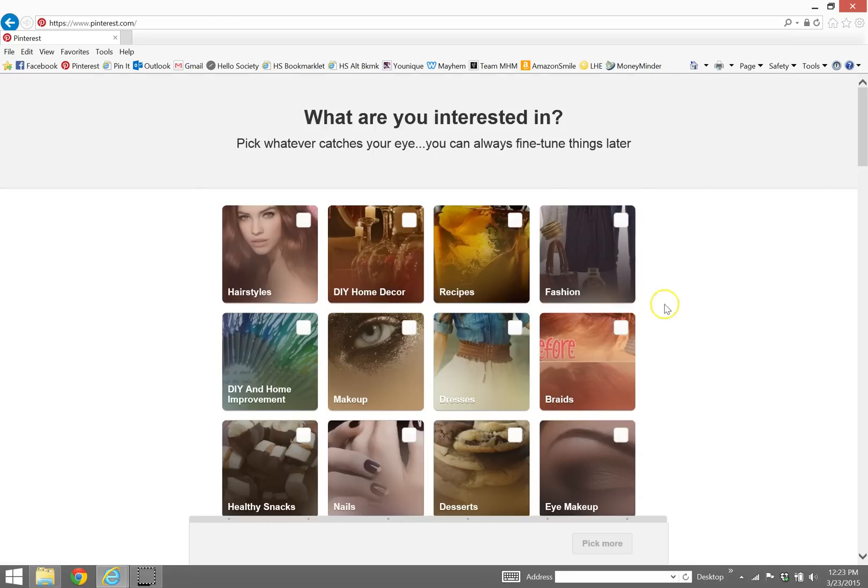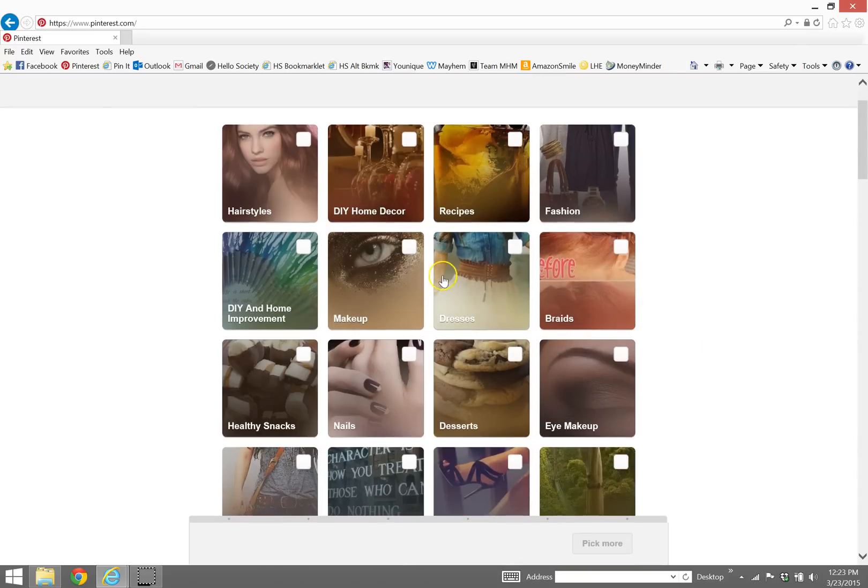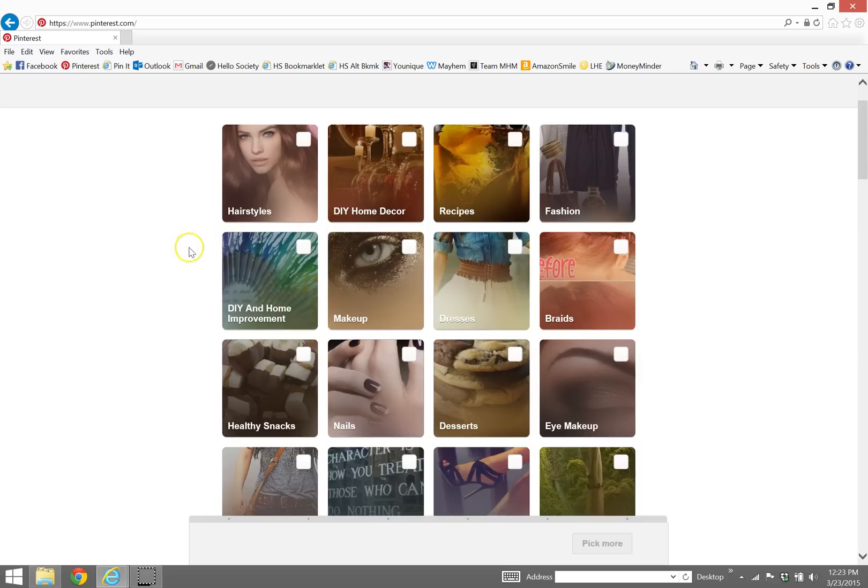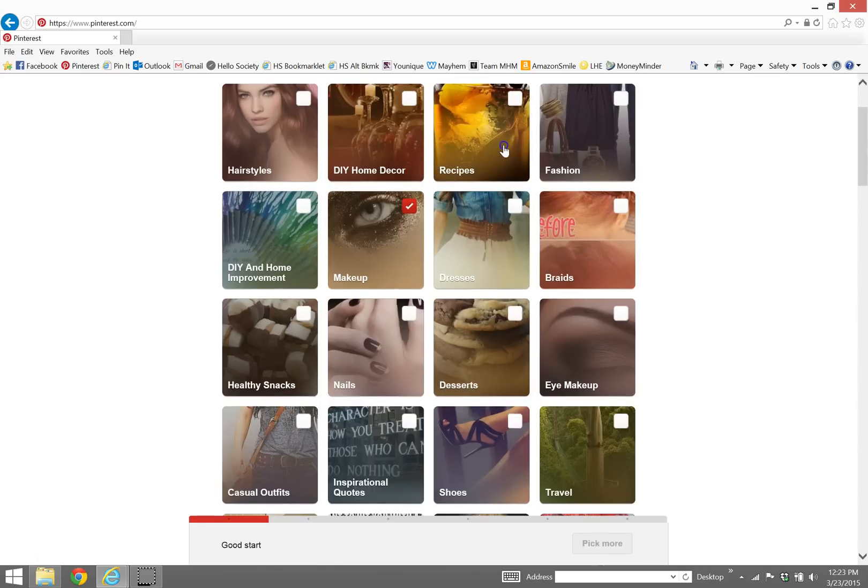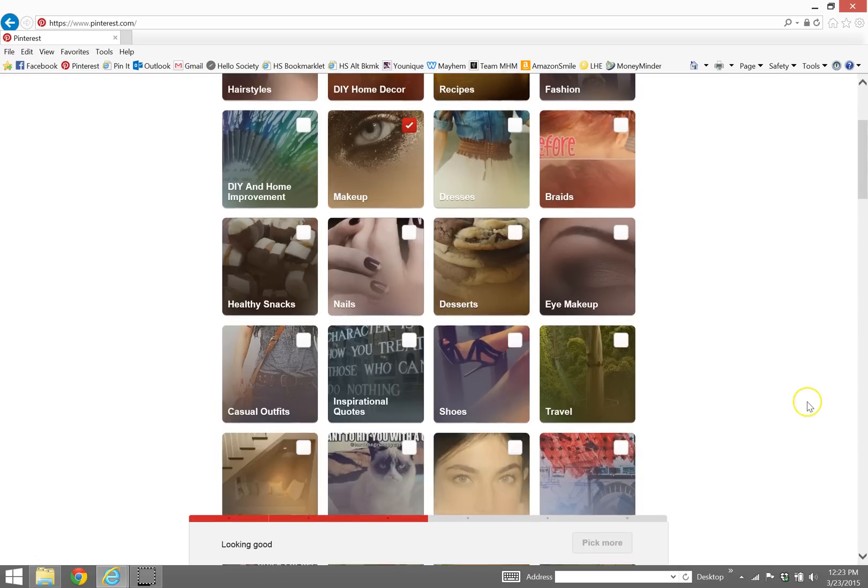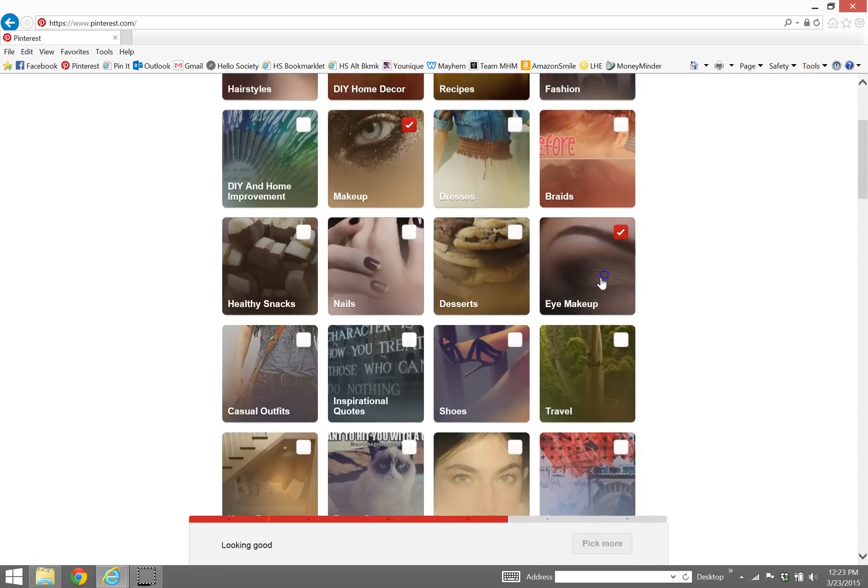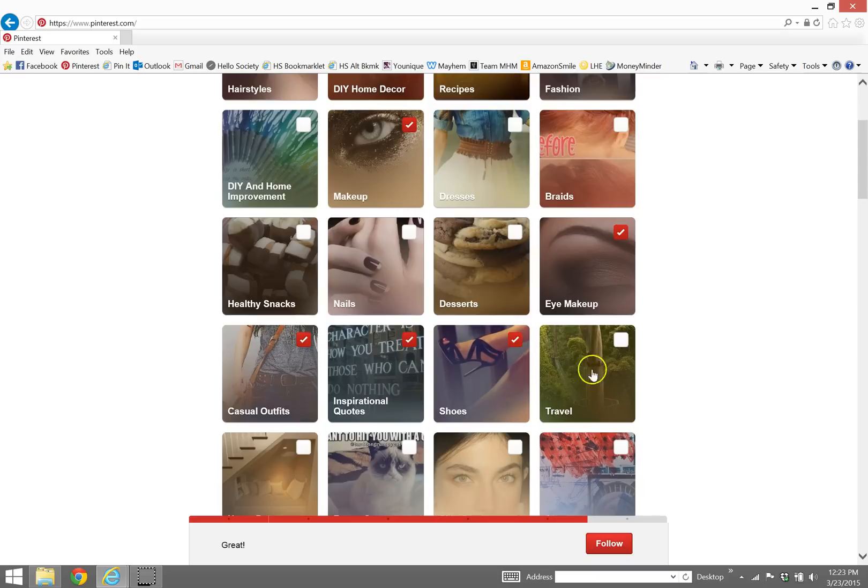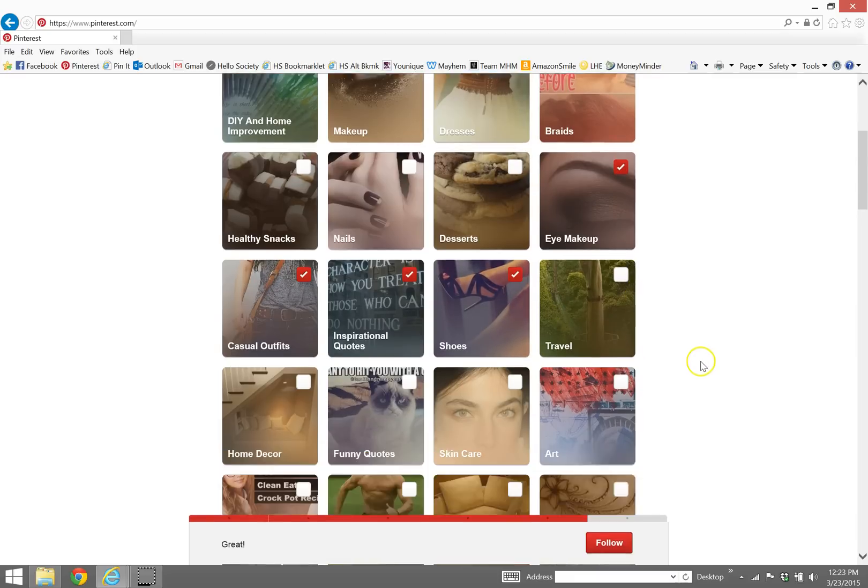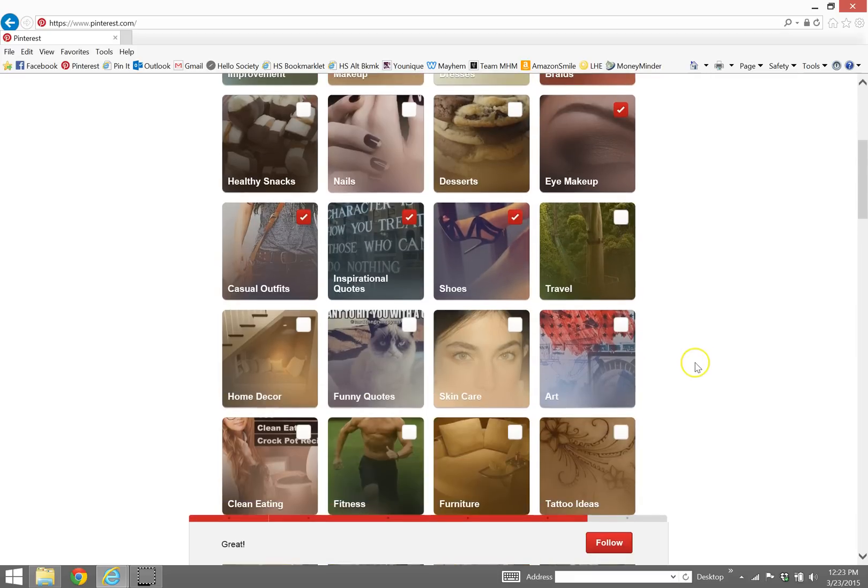Okay, so at this point you would pick some stuff that you were interested in and that's going to help give you some followers to start out with. So I'm going to say makeup, recipes, fashion, makeup, outfits, inspiration, shoes - we have to have shoes.